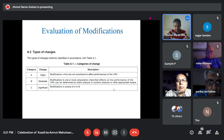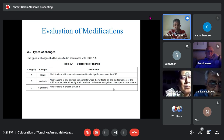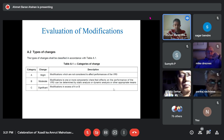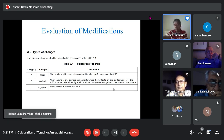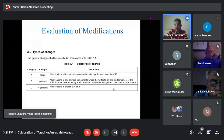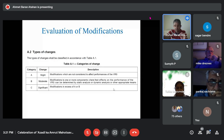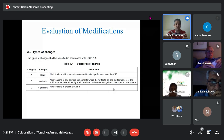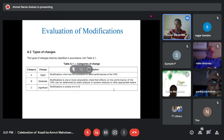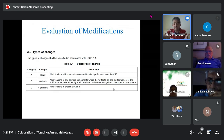Type B is a moderate modification — changes to one or more components where effects on VRS performance can be determined by some testing. Examples include changing steel thickness, steel properties, or post length. This is where finite element simulations can be used. Type C is a significant change — such as post spacing or changing the cross-section of a post — a large modification.